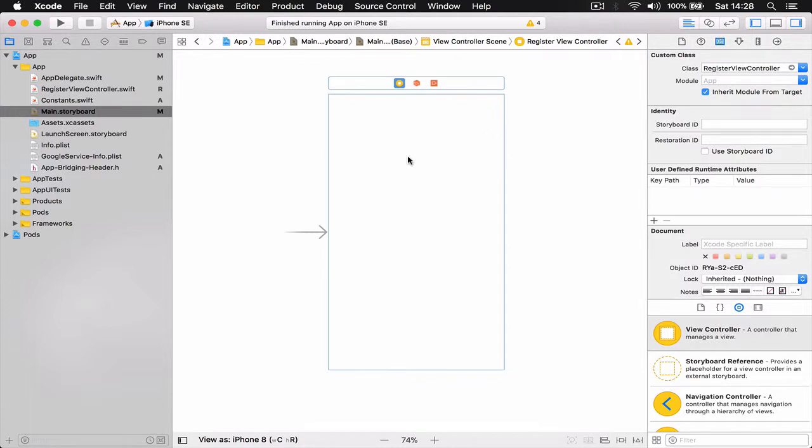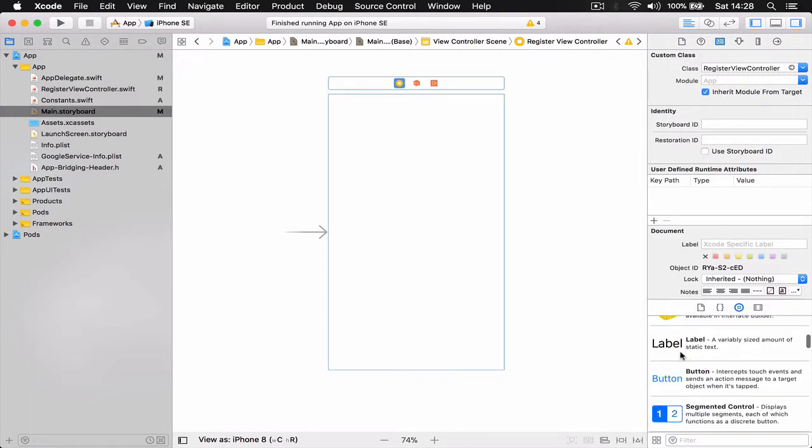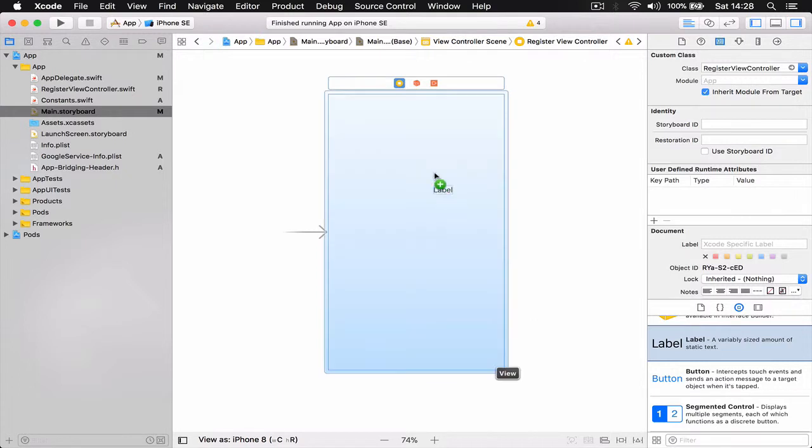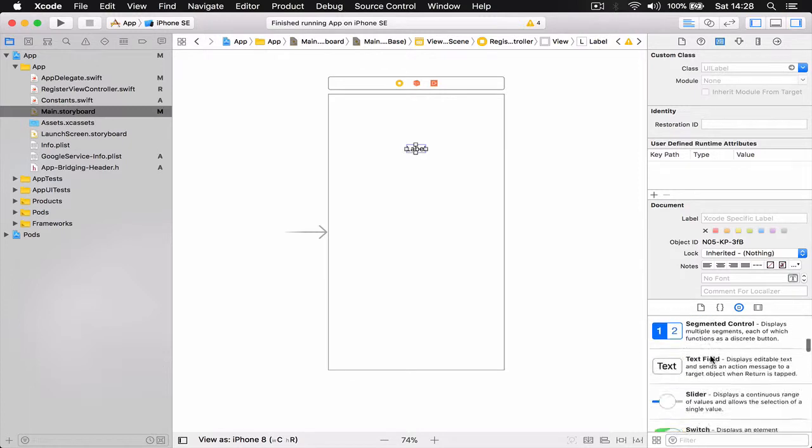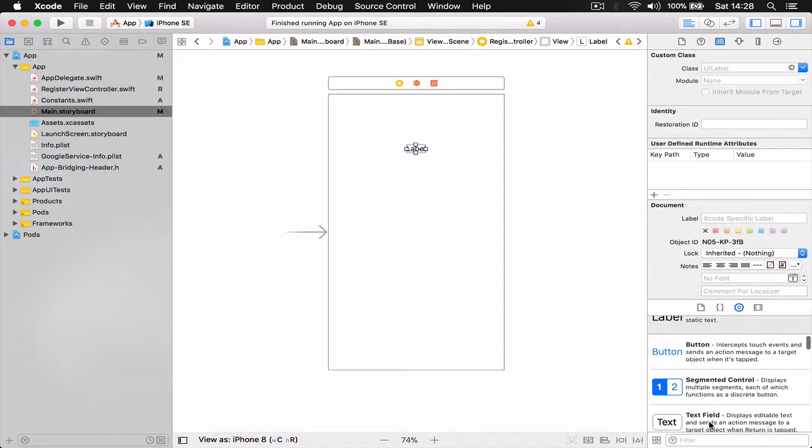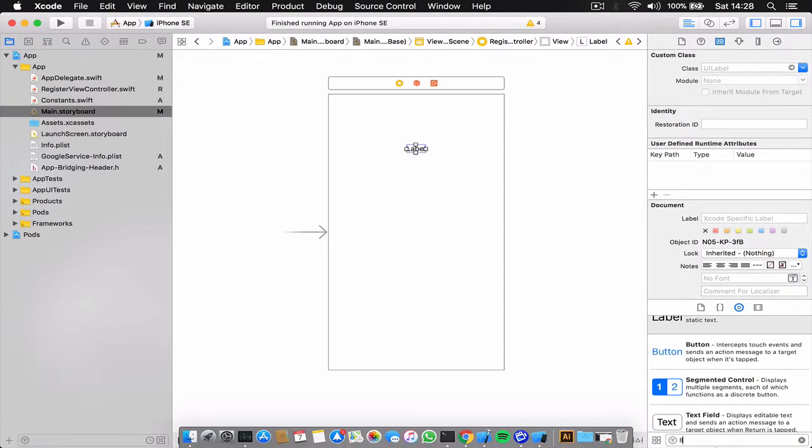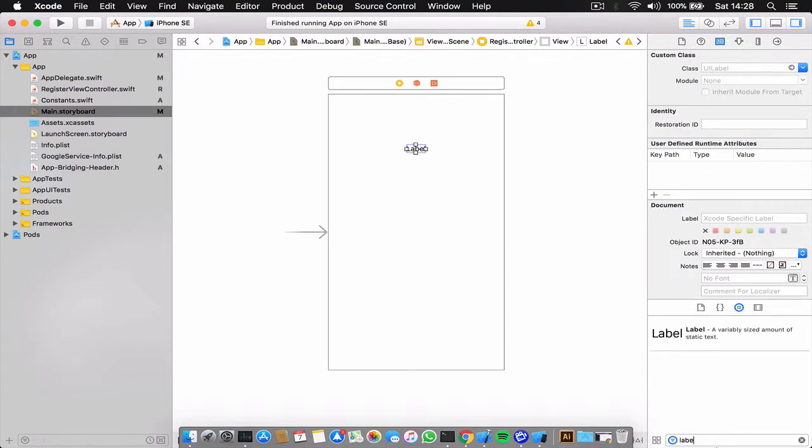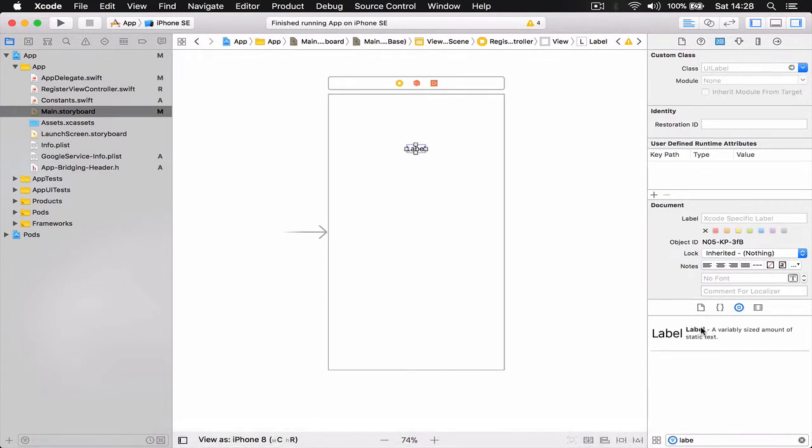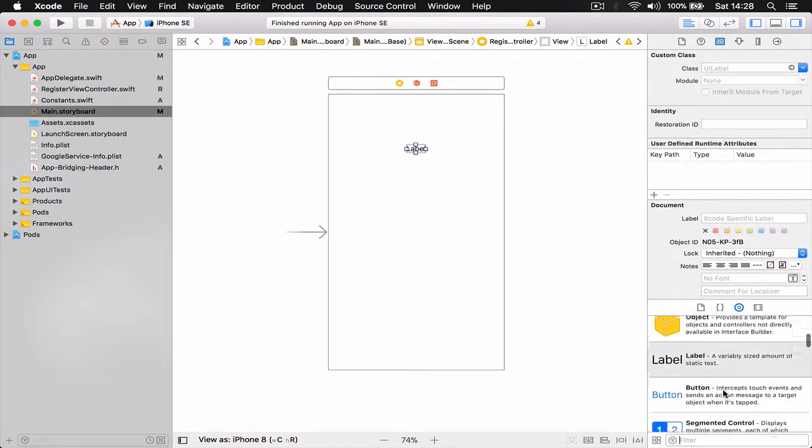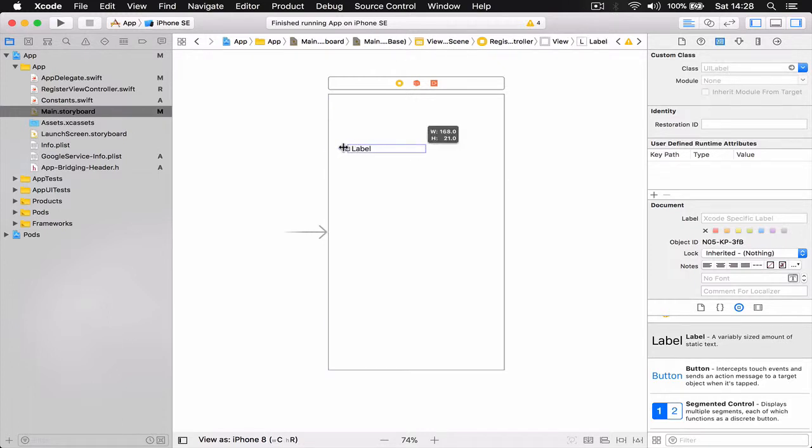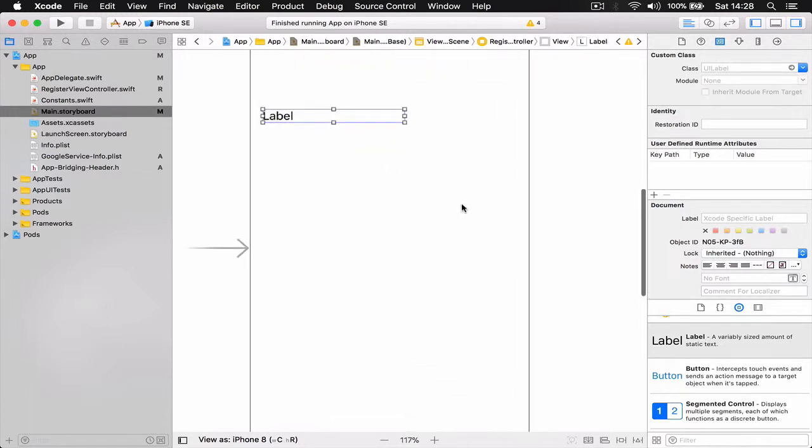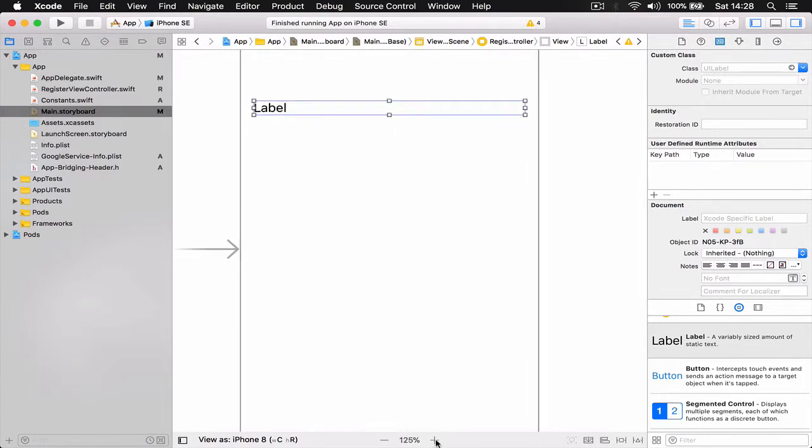Now we have a view and the class that controls this view, so we're going to build our register view interface. I'm going to need a label, so I drag a label out here. You can also filter if you don't like to scroll down and search what you need. We have a label here. I'm going to stretch it from one end to another.